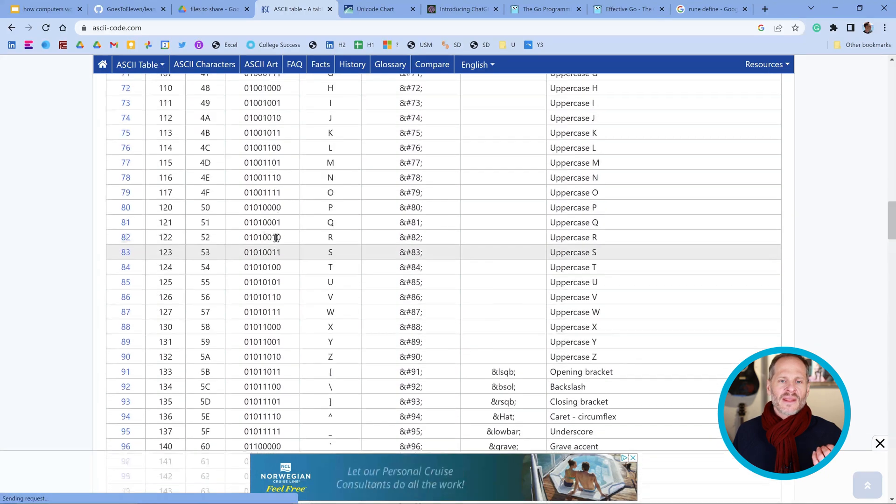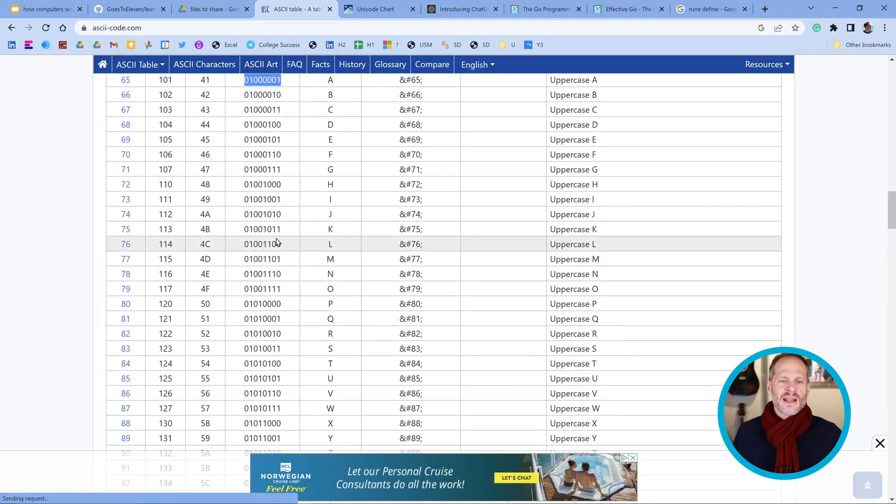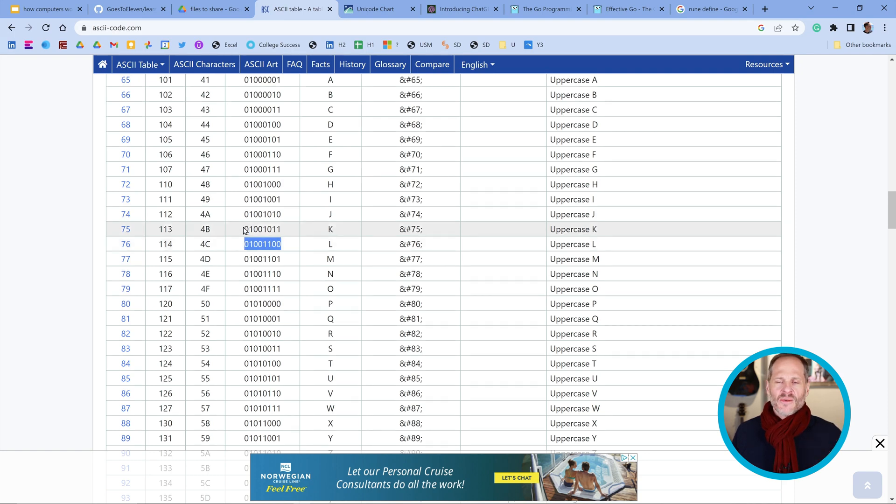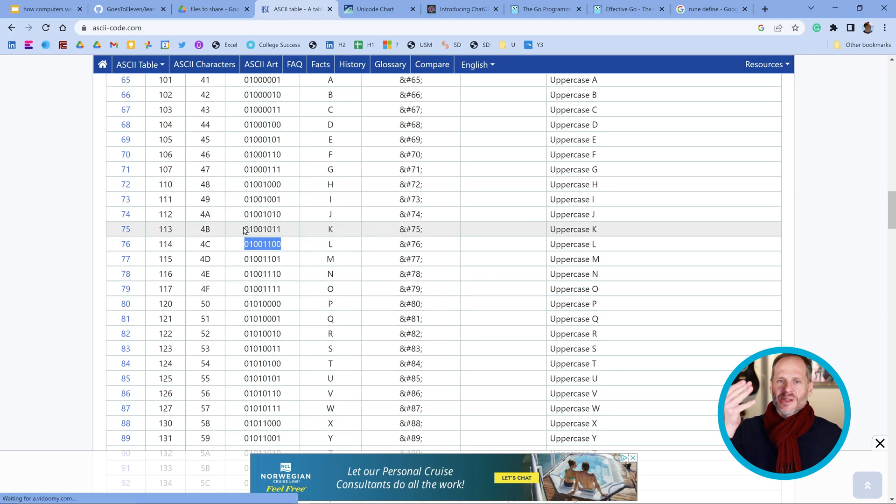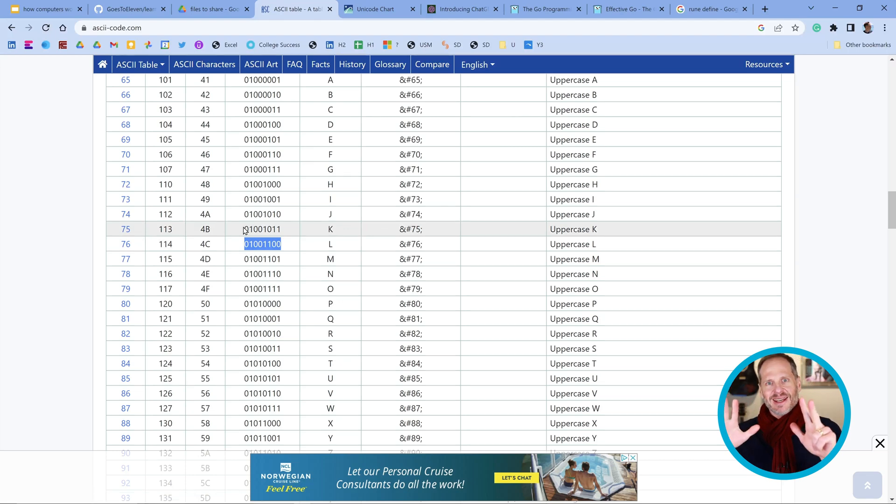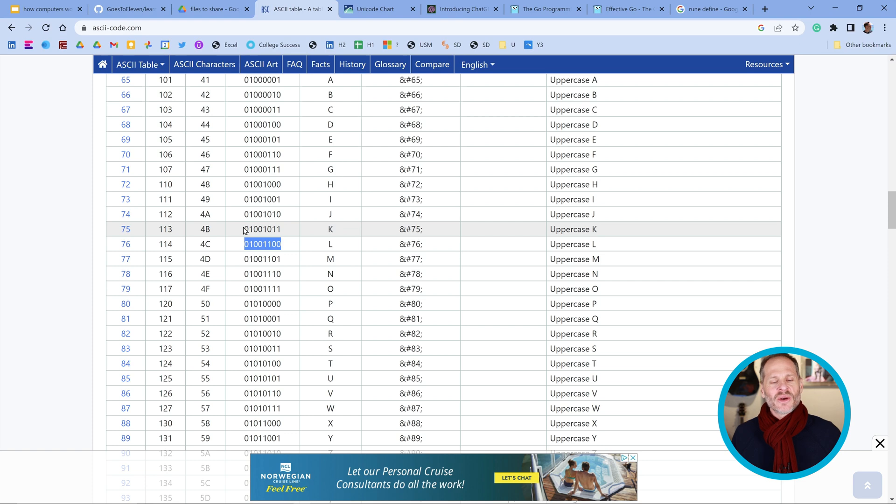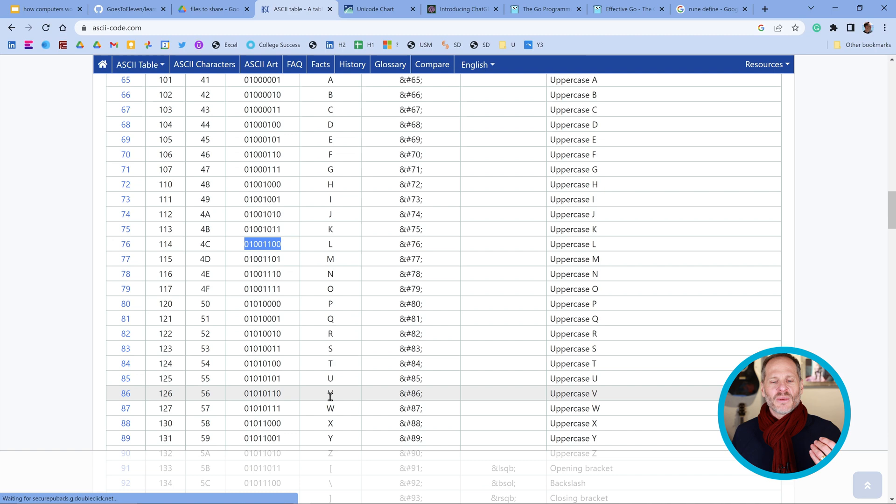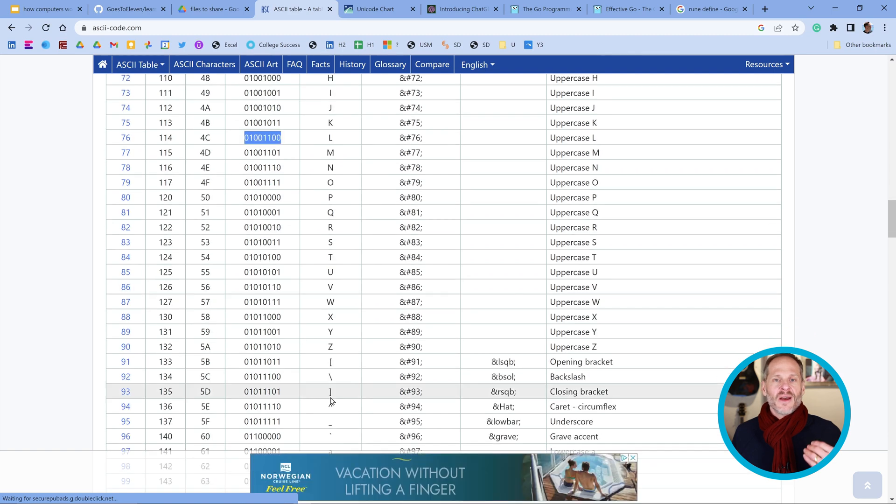This ASCII was only a one-byte coding scheme. It had eight bits, and so with eight bits, you could only go up to two to the power of eight, which is 256. You could only store 256 things, which for our alphabet, the Western alphabet, that was fine.